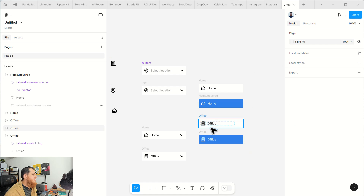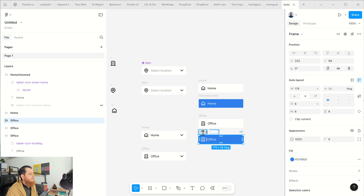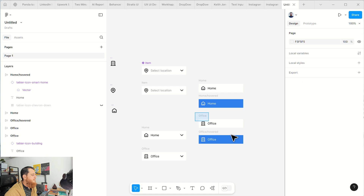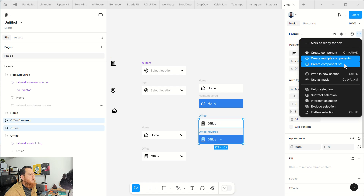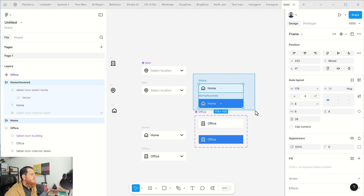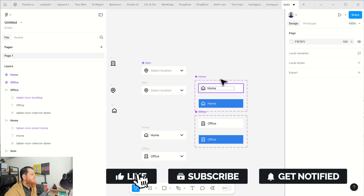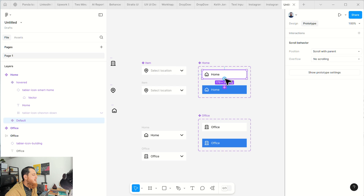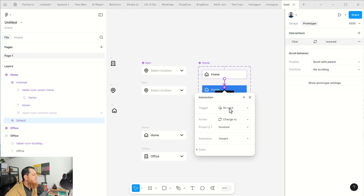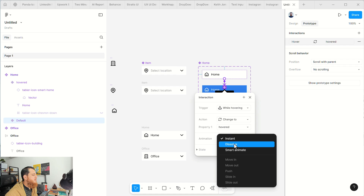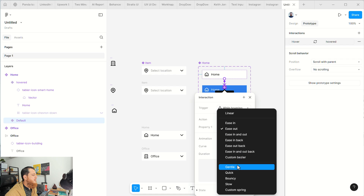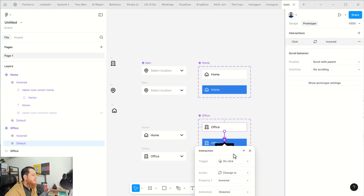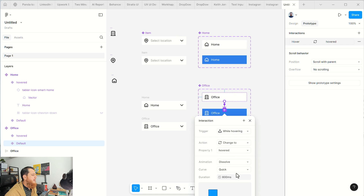We have two states for each item. Now we are going to create a component set for Home and also for Office. We have Home and Office component sets. Now we need to prototype the hover animation — select this, drag it to the hover state, set the trigger to 'While Hovering', use Dissolve, and set the speed to Quick. Do the same for Office: While Hovering, Dissolve, Quick.